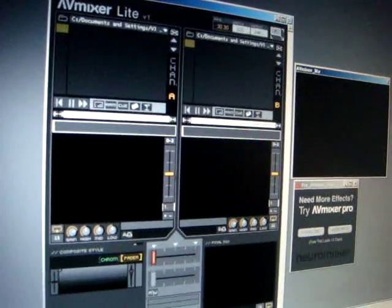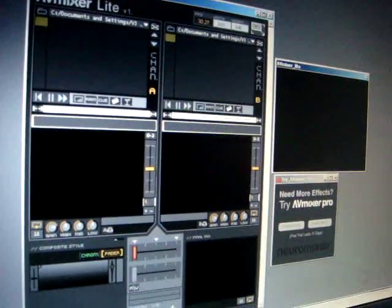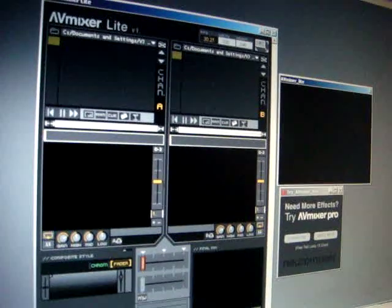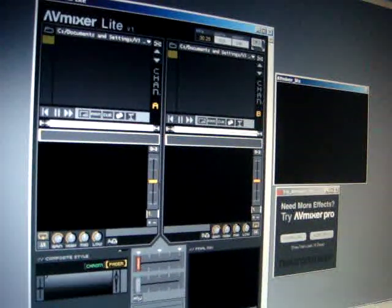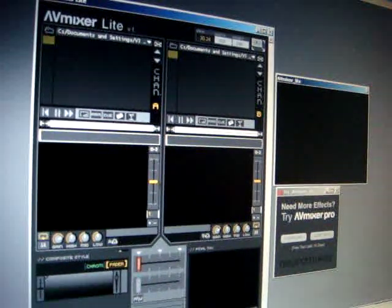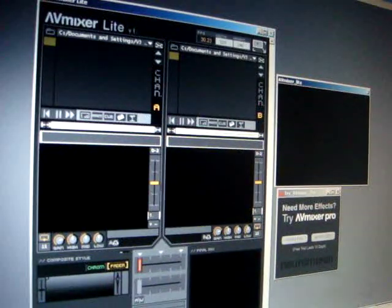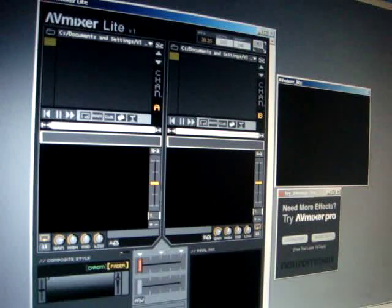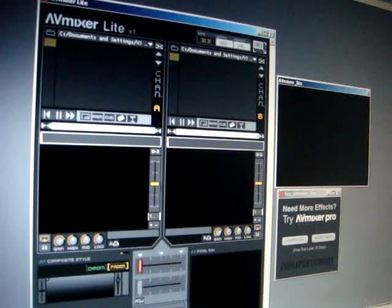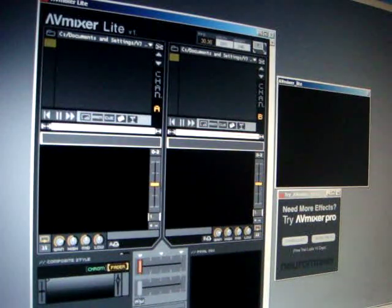Hello, this is Vijay Fader. You're watching the AV Mixer Lite quick start demonstration video. Here you're seeing the AV Mixer Lite interface. It's basically a free audio video mixer from NeuroMixer. It's a light version of AV Mixer Pro — the only difference is it does not have the special effects column that AV Mixer Pro does.